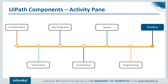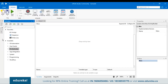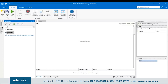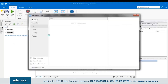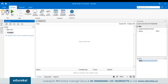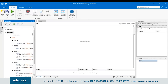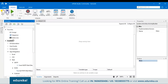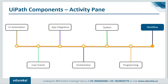If you need an activity not available by default, you can search for and download it from the UiPath activity pane. For example, the email module isn't included by default. In the activity pane, search for 'mail' — if nothing appears, click 'Search available packages' and it will search online. Once found, click to install it. It's that simple.